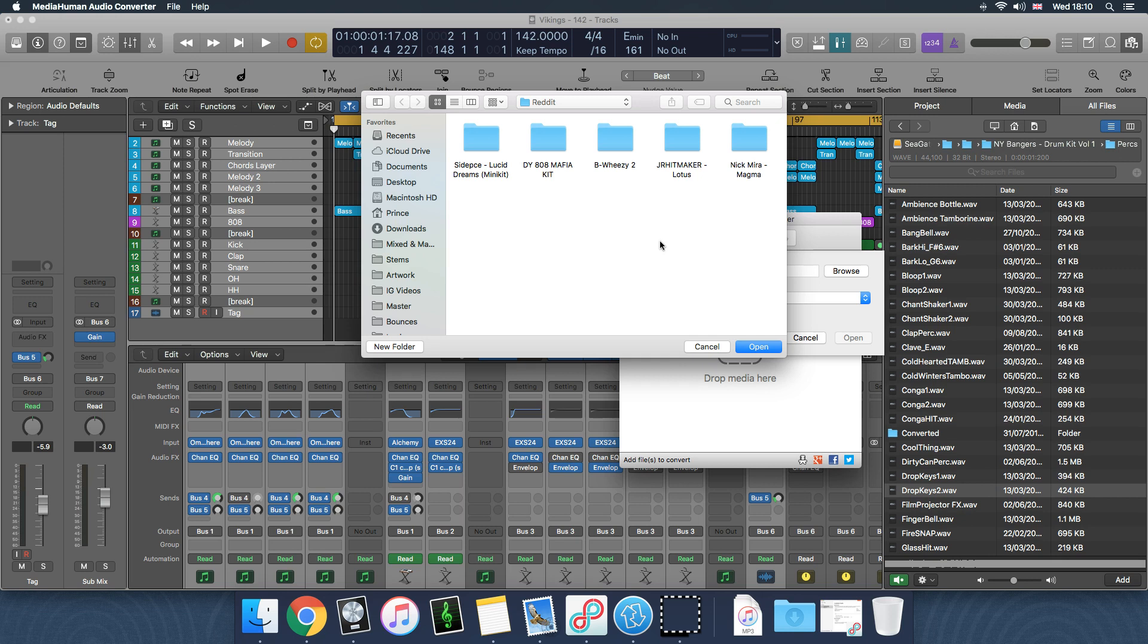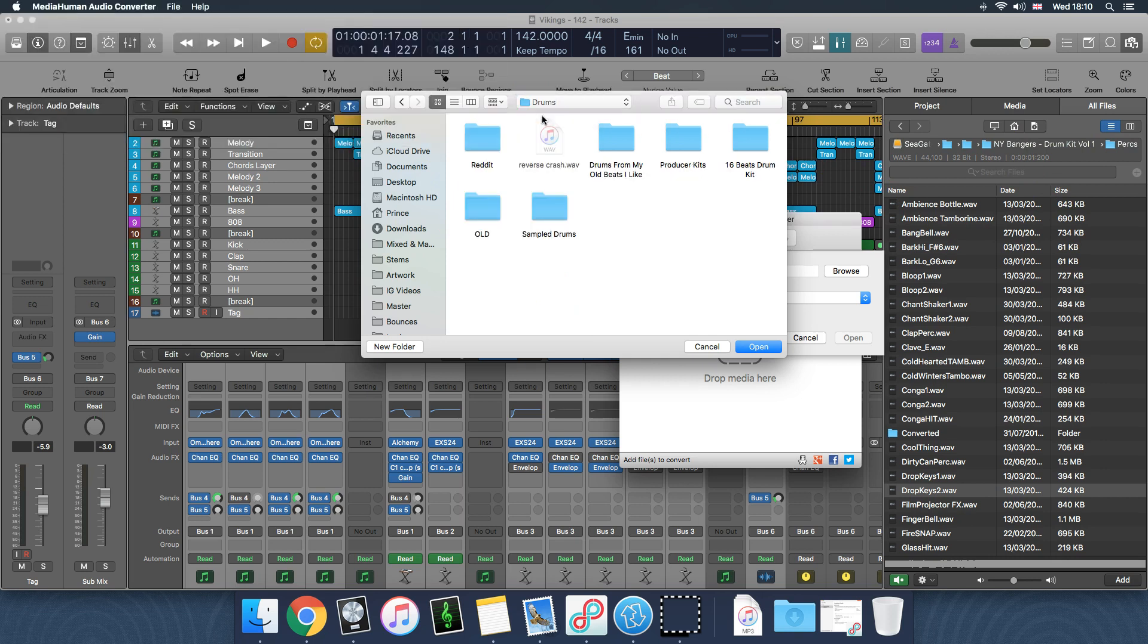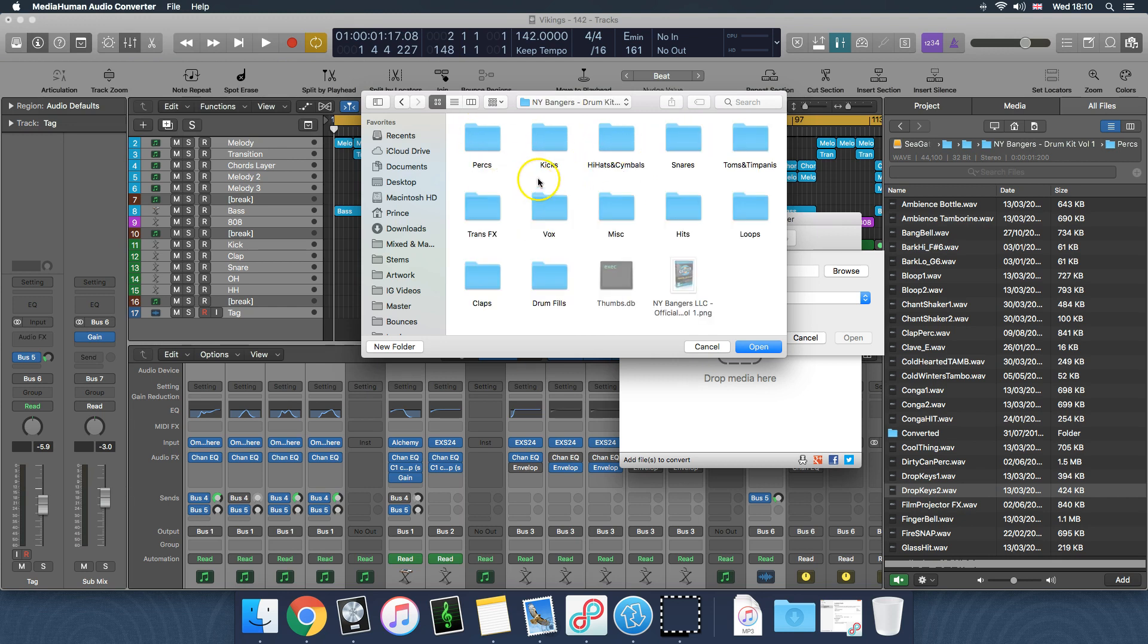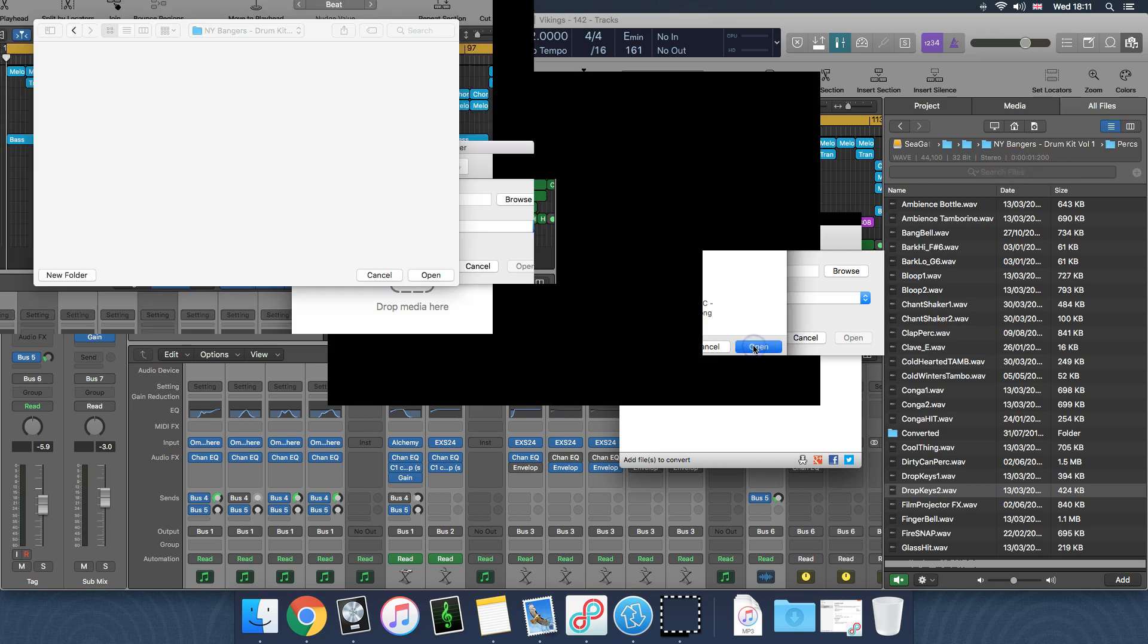If you want to keep your old 32-bit files just as a backup or whatever, you could always just duplicate that folder and store it somewhere else and then come back in and do this. So I'm just going to select this drum kit.